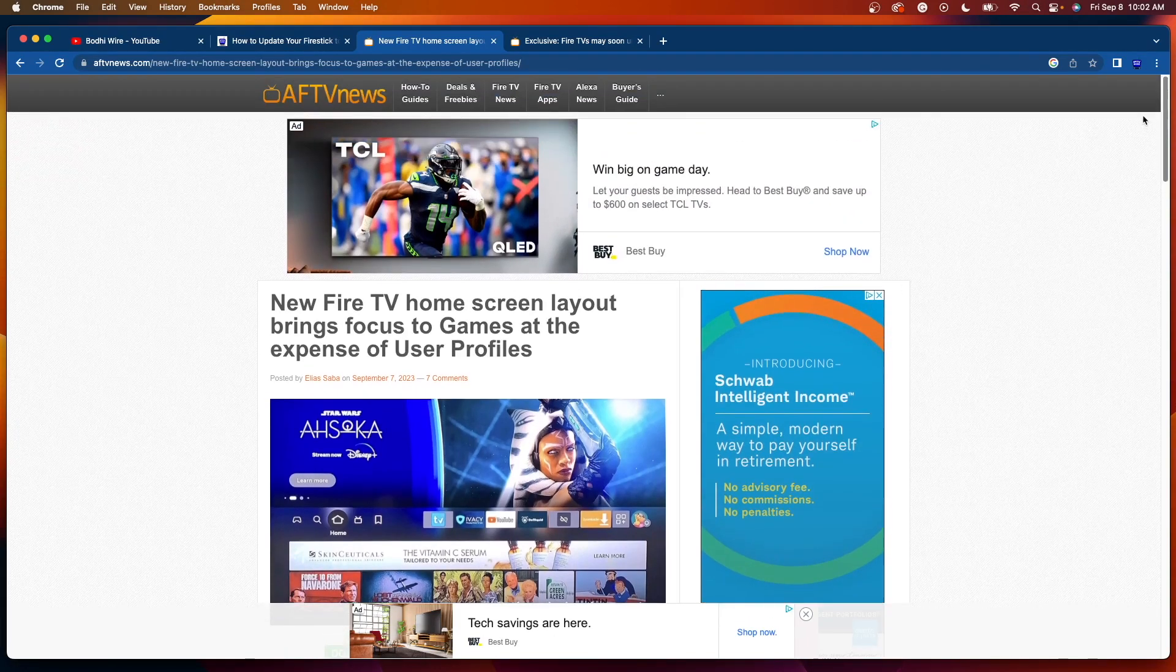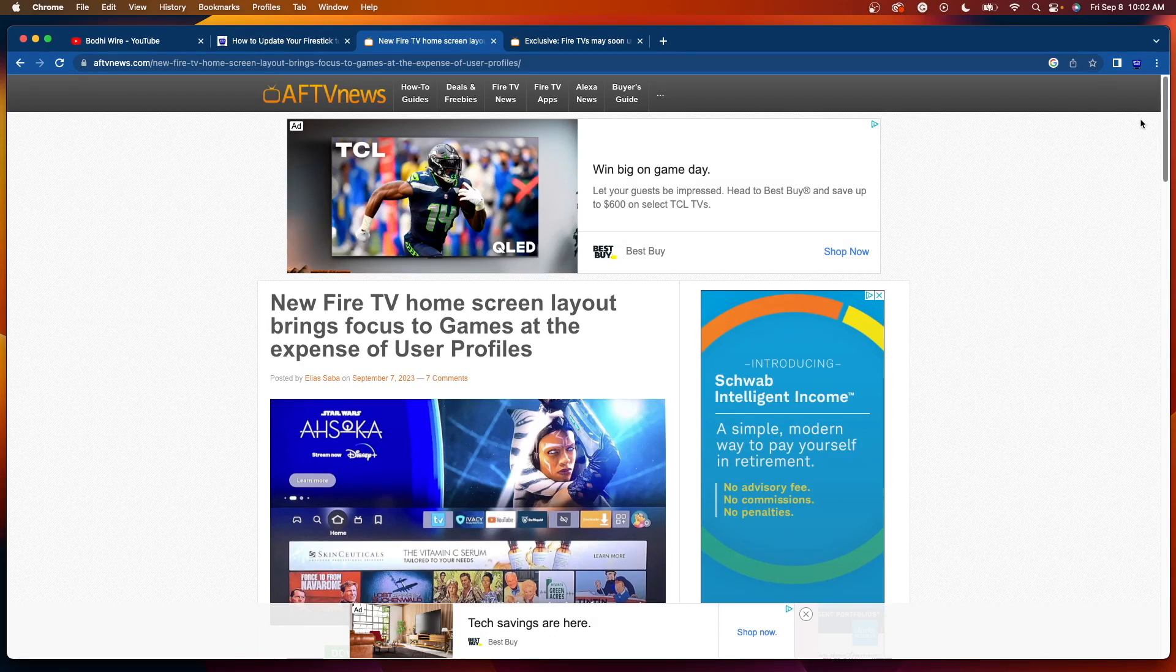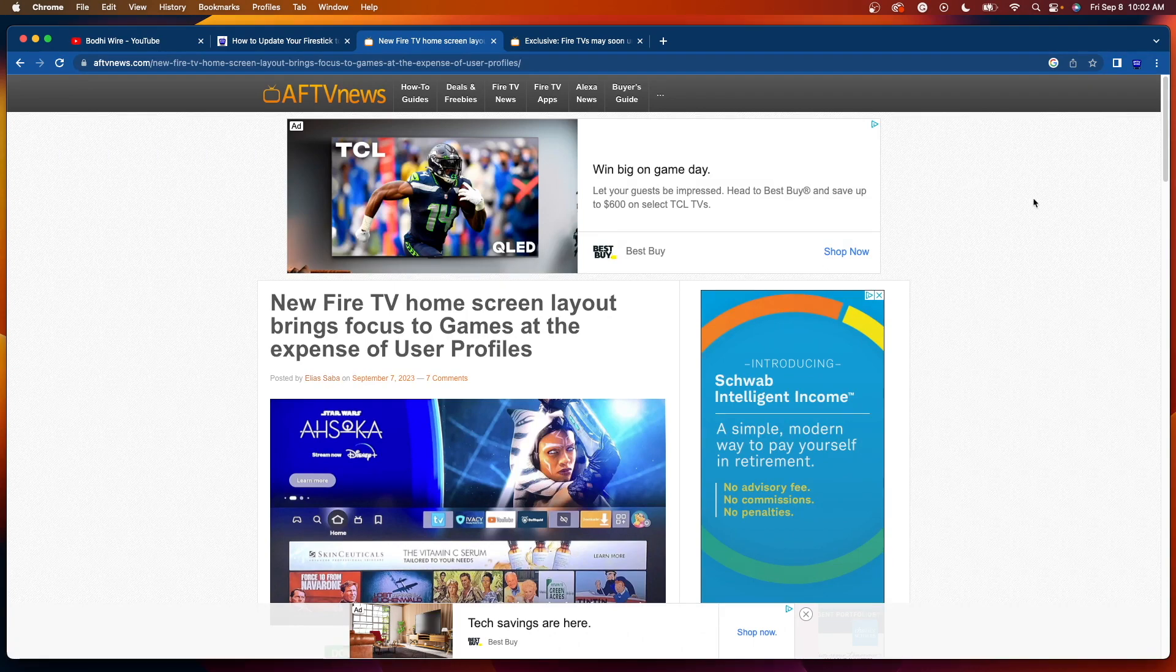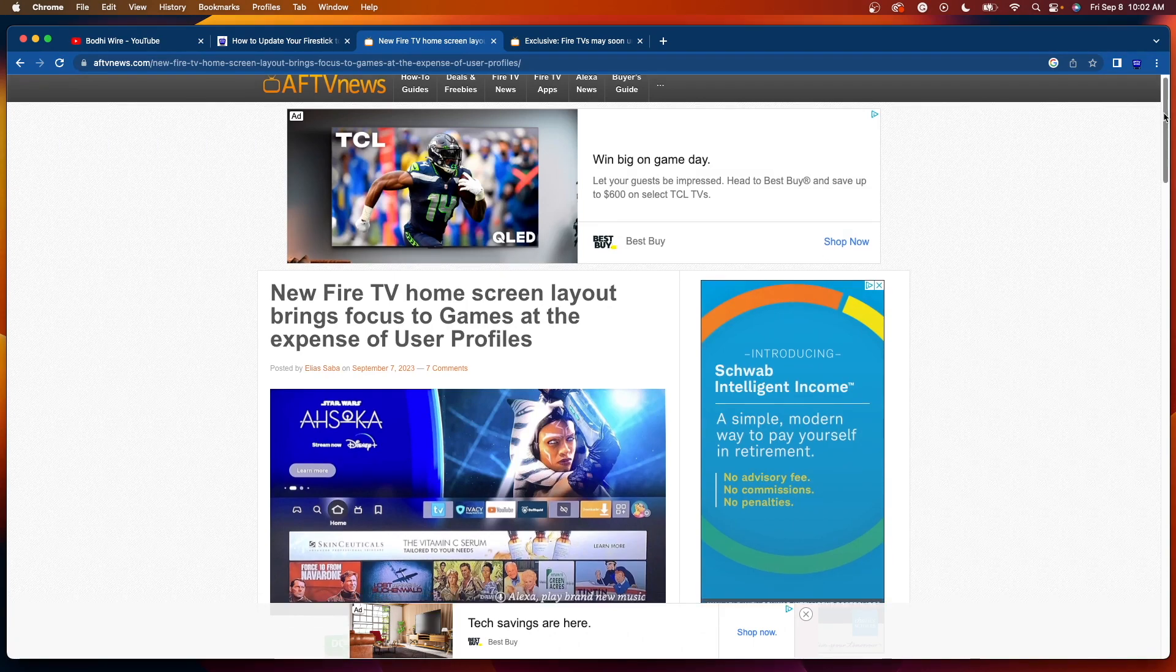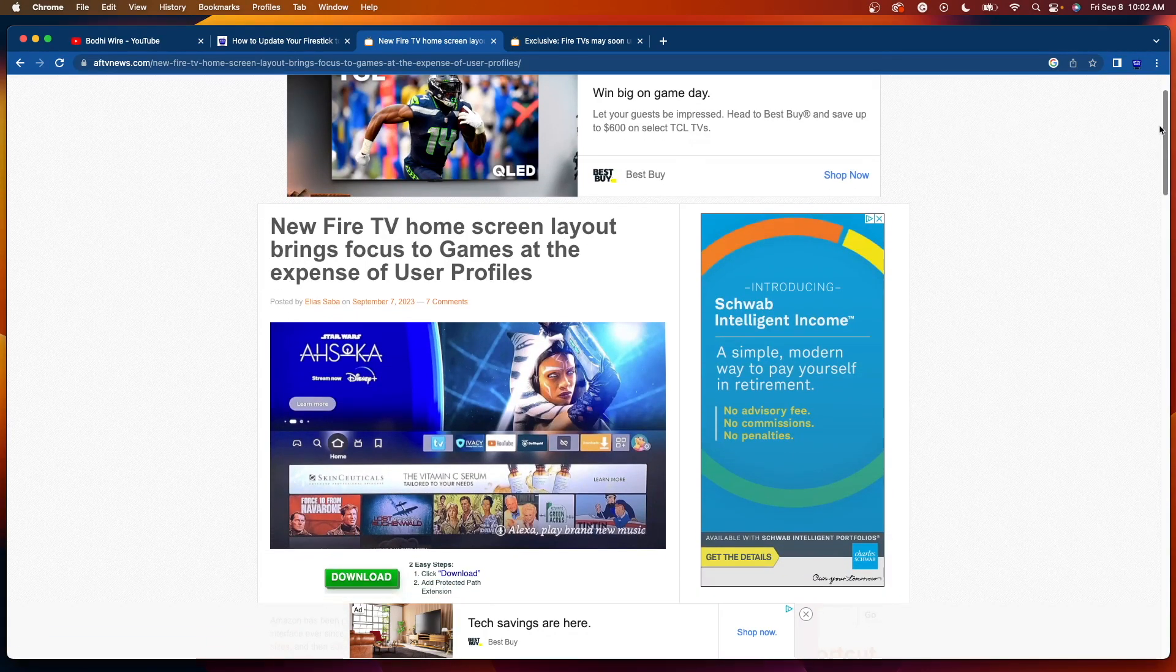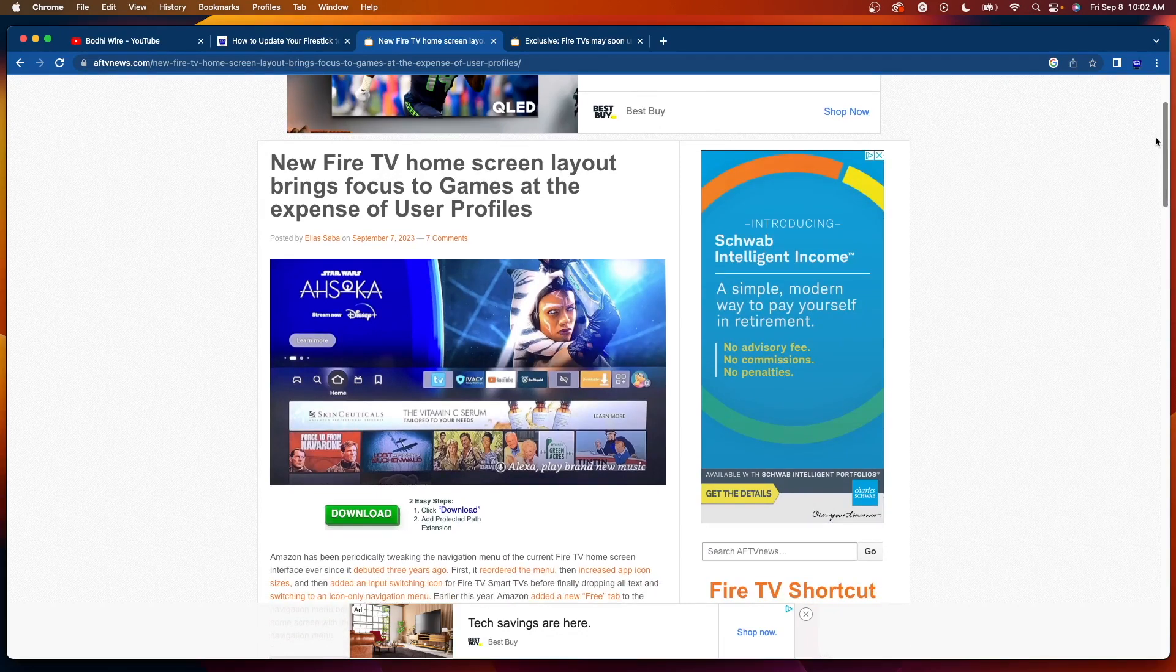So I am on a website here called AFTVNews.com, and this is written and managed by Elias Saba, who is a great wealth of knowledge for all things Fire TV related.